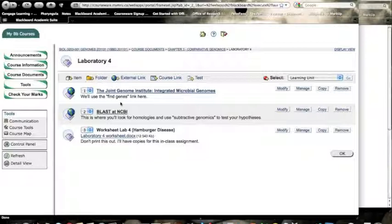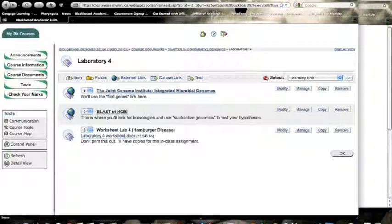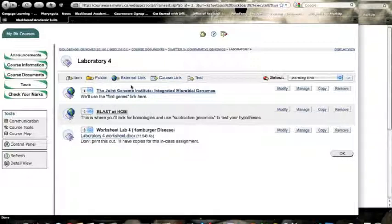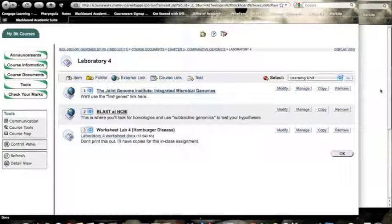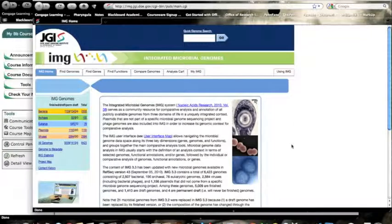Let's look at the Blackboard site. You can see I've got a couple links here and there's one to the worksheet as well. We'll start with the Joint Genome Institute, which I've already opened up in another window to go quickly.